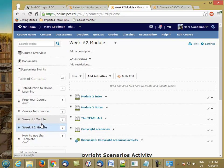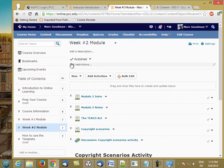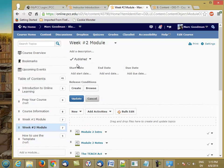So let's go ahead and put a date restriction on module two, so that it's only visible during the second week of the course. I'm going to click on the module. And actually, I was already there.